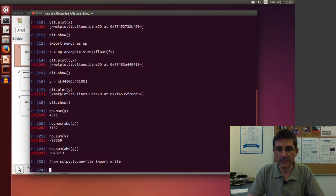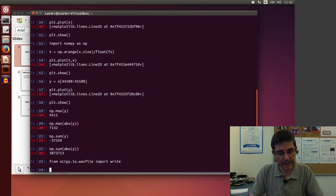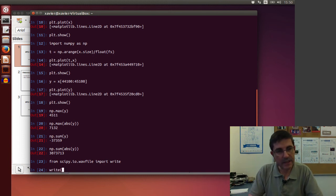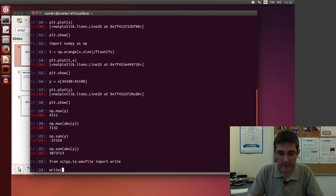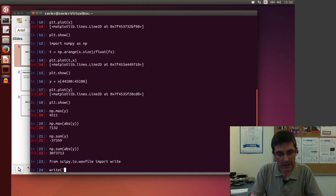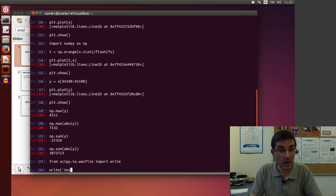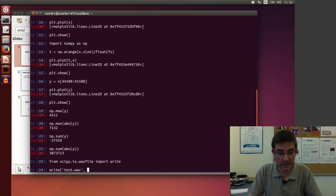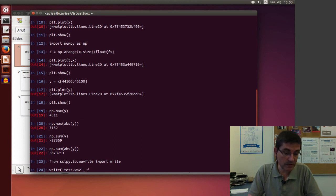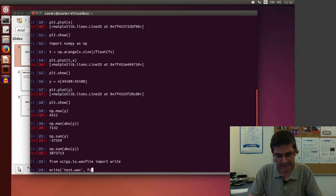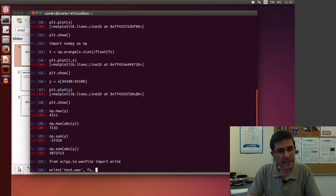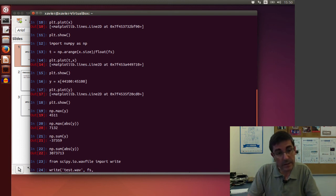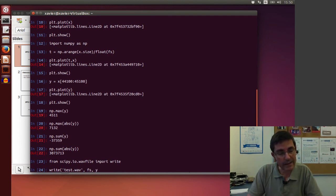And the write function basically accepts as input values: a name of a file to write, then we need to give it sampling rate which is the same as the input, so fs, and now we can just put an array of numbers, for example this new y array.